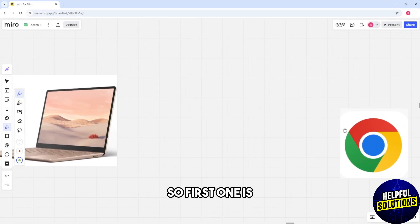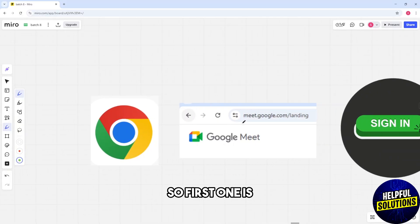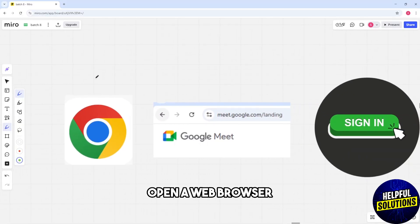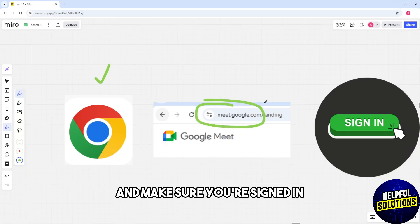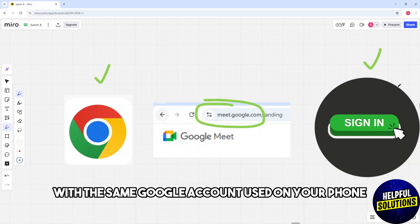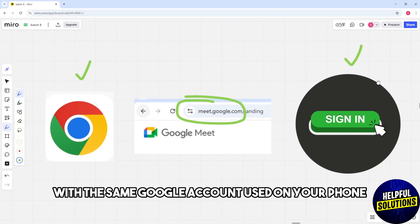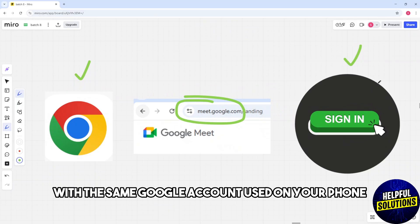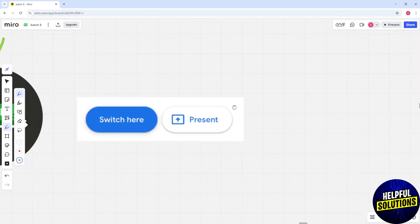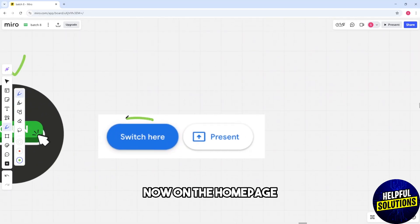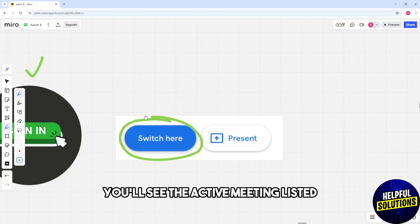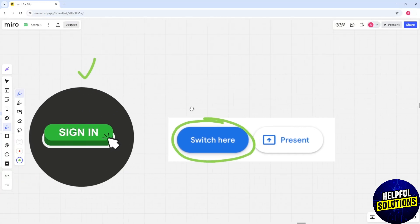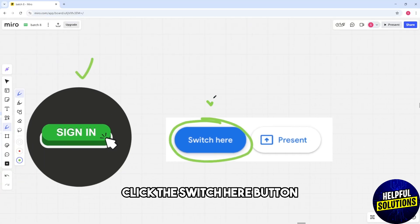First, open a web browser and navigate to meet.google.com. Make sure you're signed in with the same Google account used on your phone. Now on the home page, you'll see the active meeting listed.